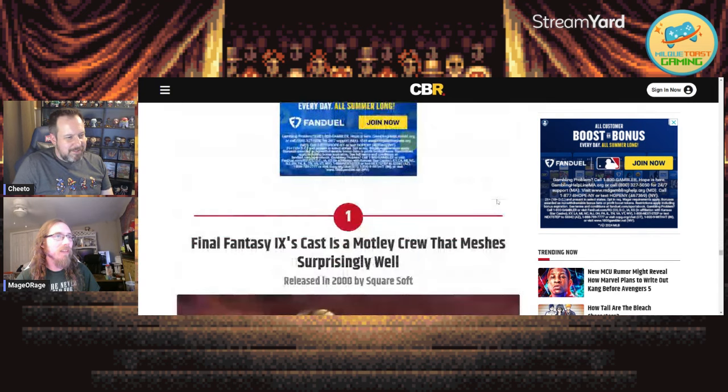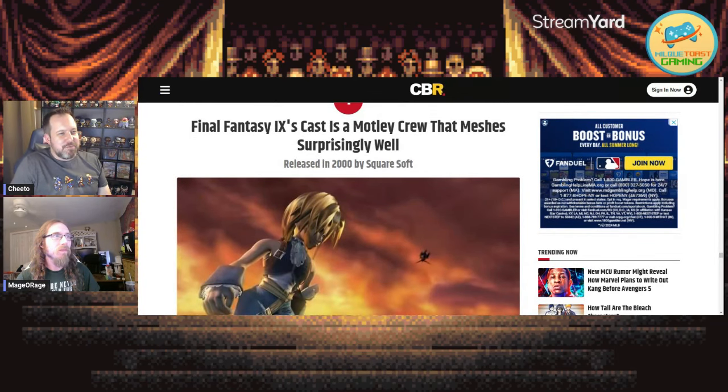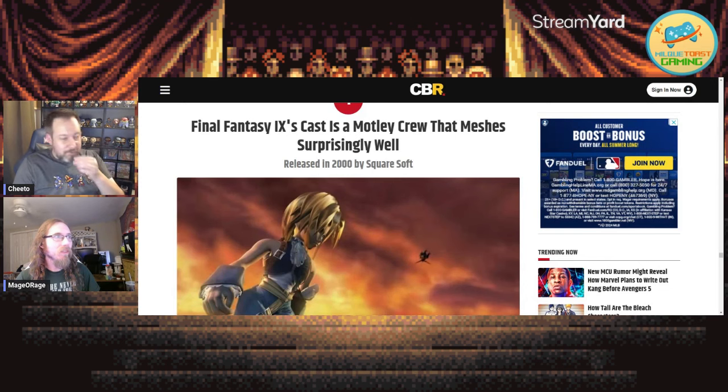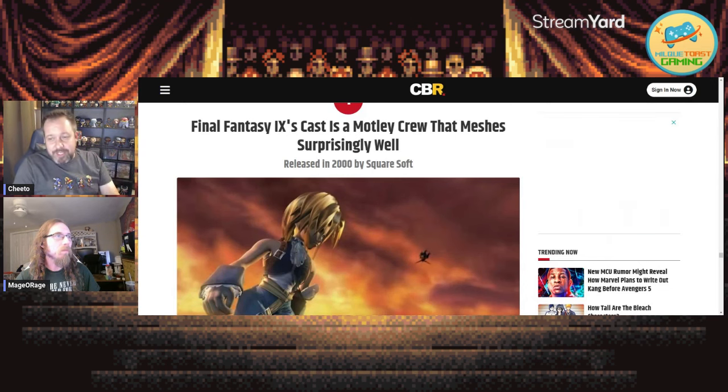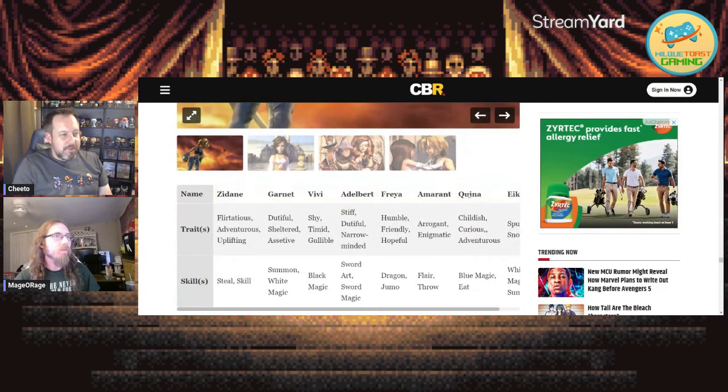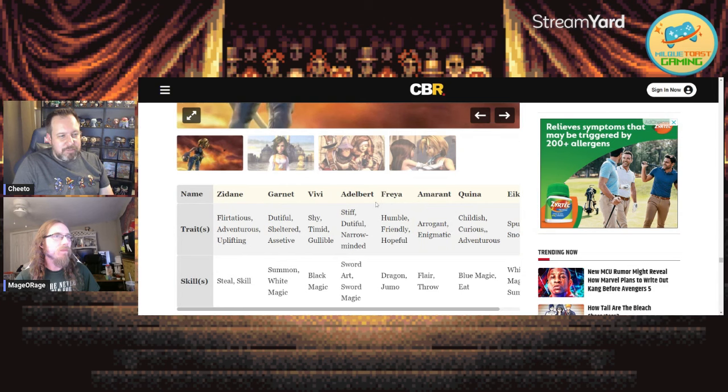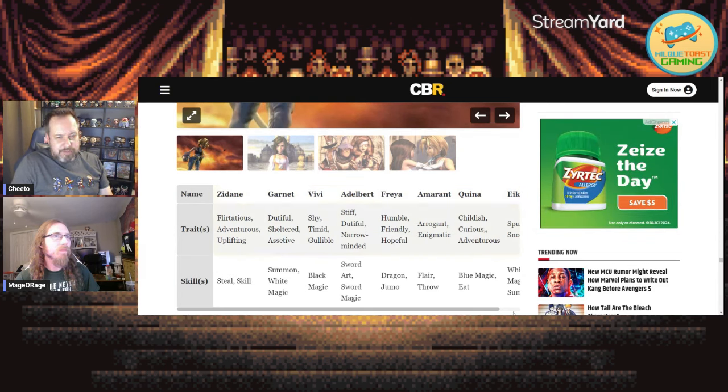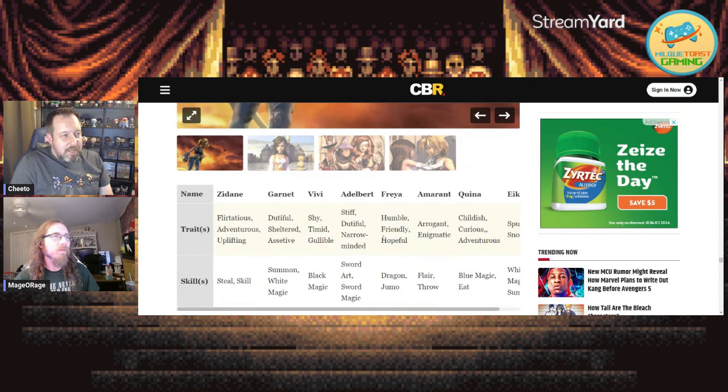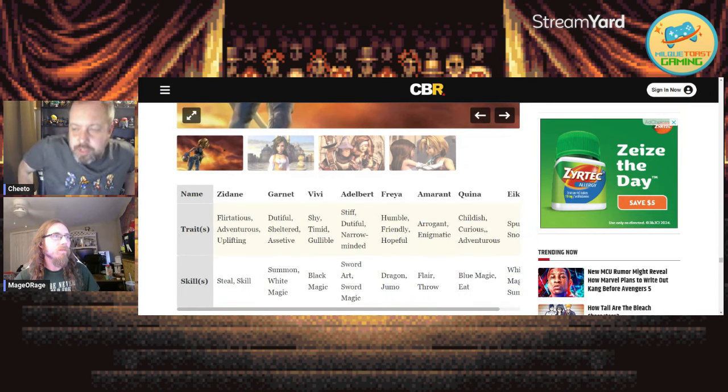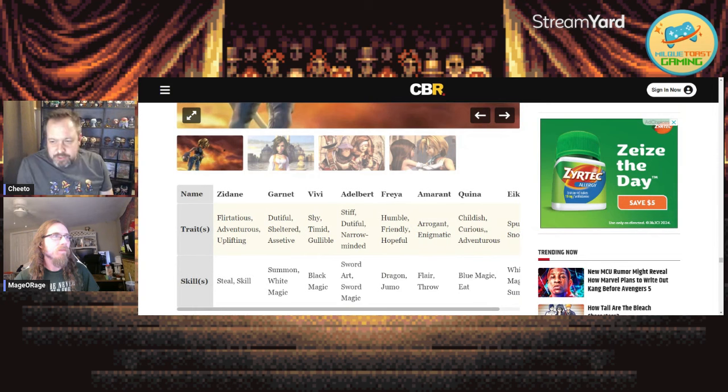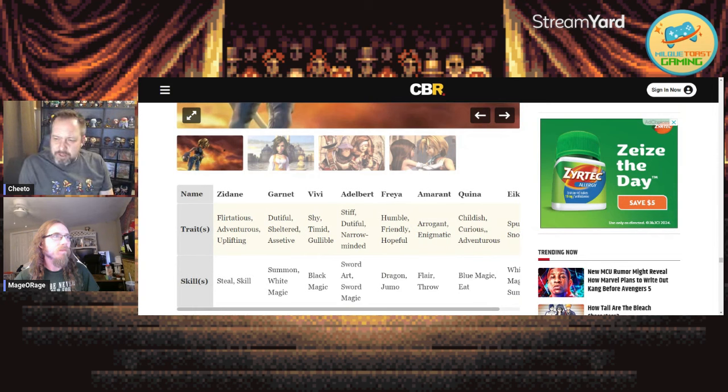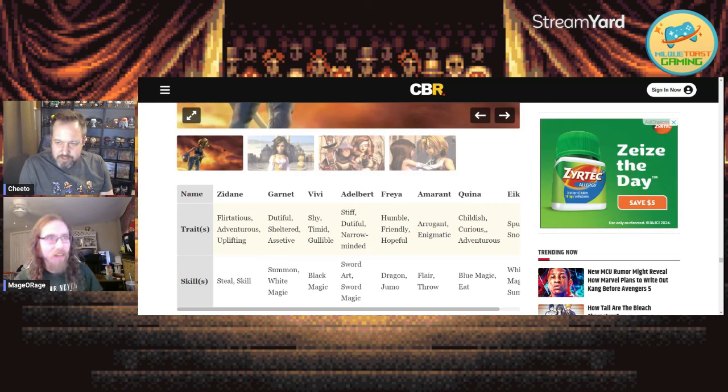Which one do you think is number one? I think the only one left that's got a great party is gonna be - there we go, yep. Final Fantasy 9's cast is a motley crew that meshes surprisingly well. I swear to you when I picked this out, when I saw this article, I did not look at it. I did not know that 9 was number one. But yeah - Zidane, Garnet, Vivi, Adelbert, Steiner, Freya, Amarant, Quina, Eiko. I agree with - you can argue for like 7 as being number one, or in my opinion...